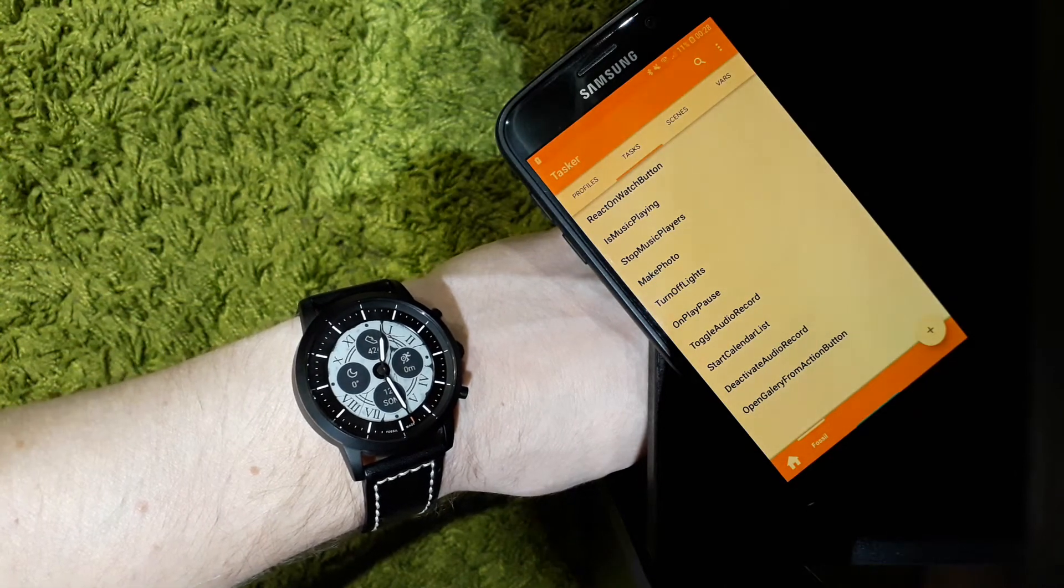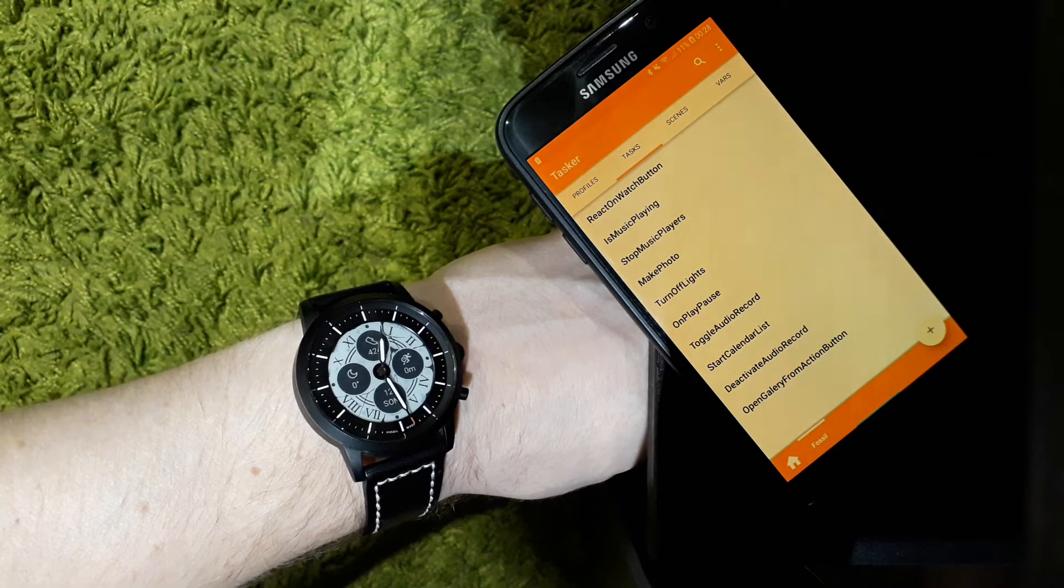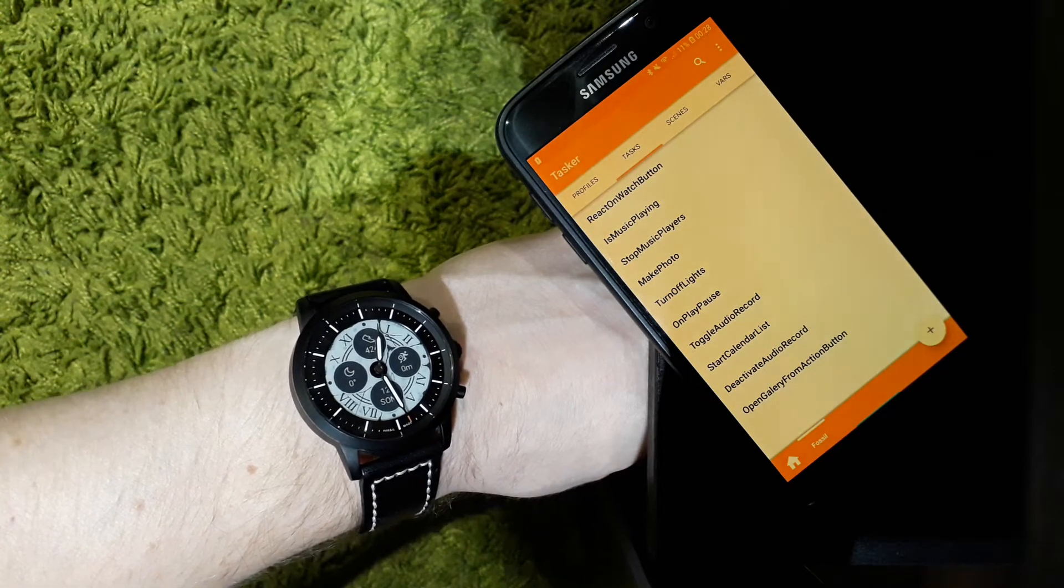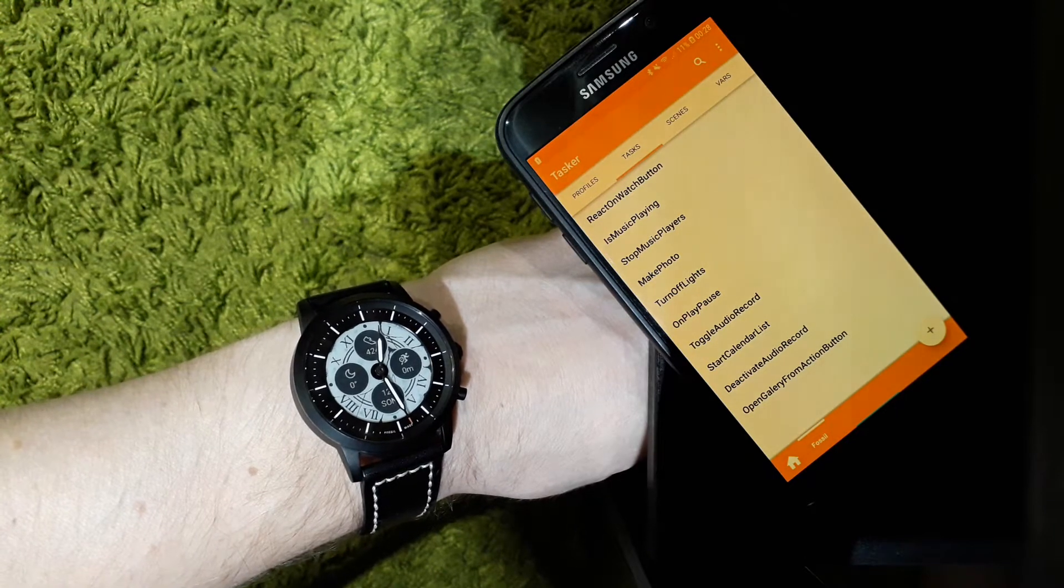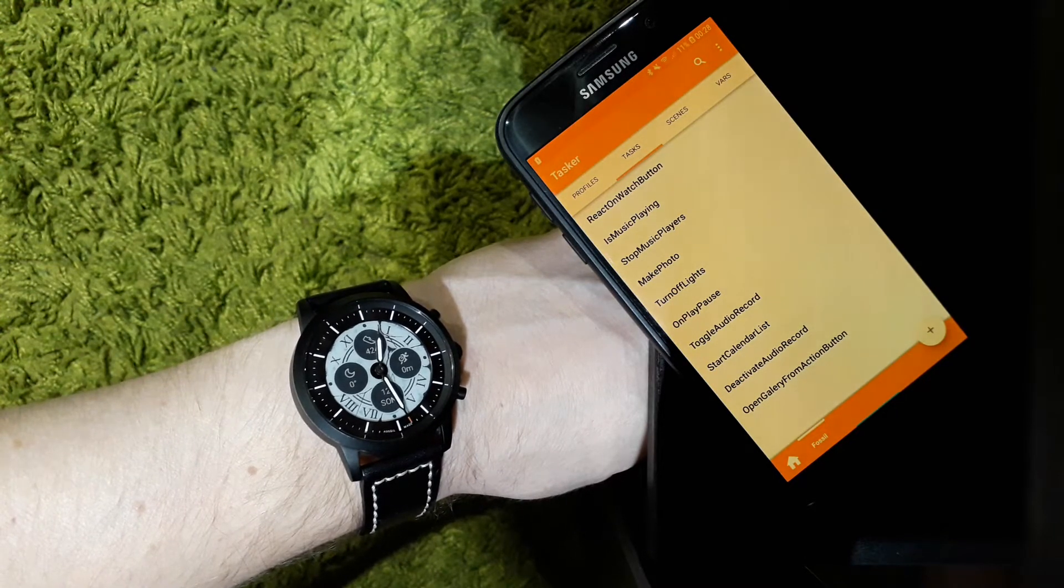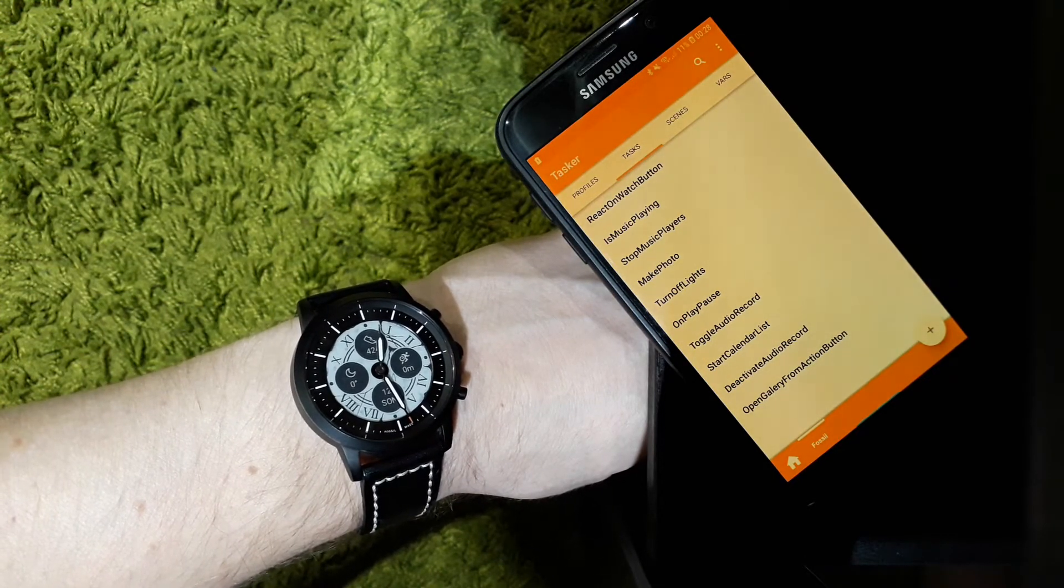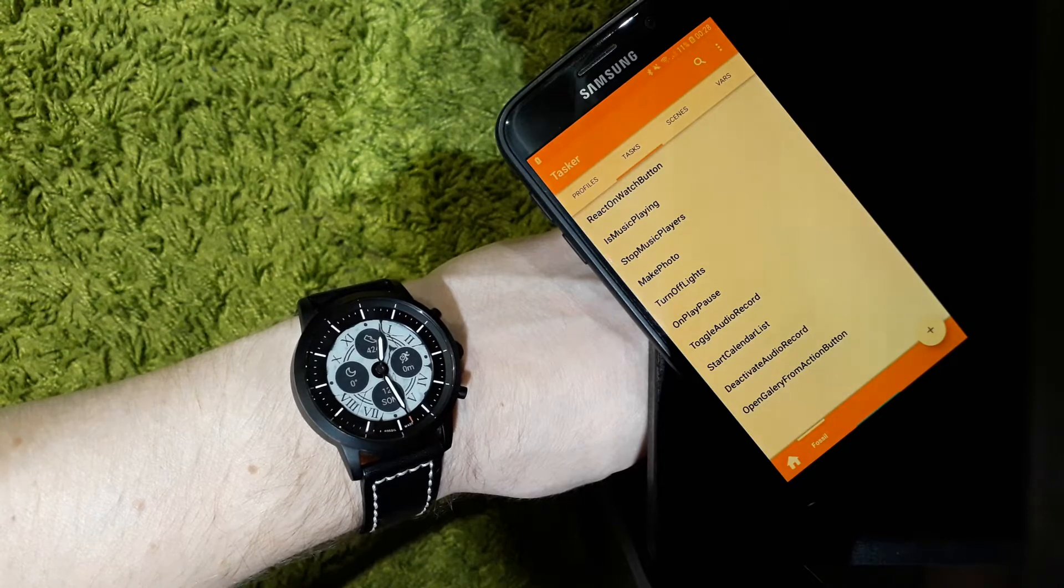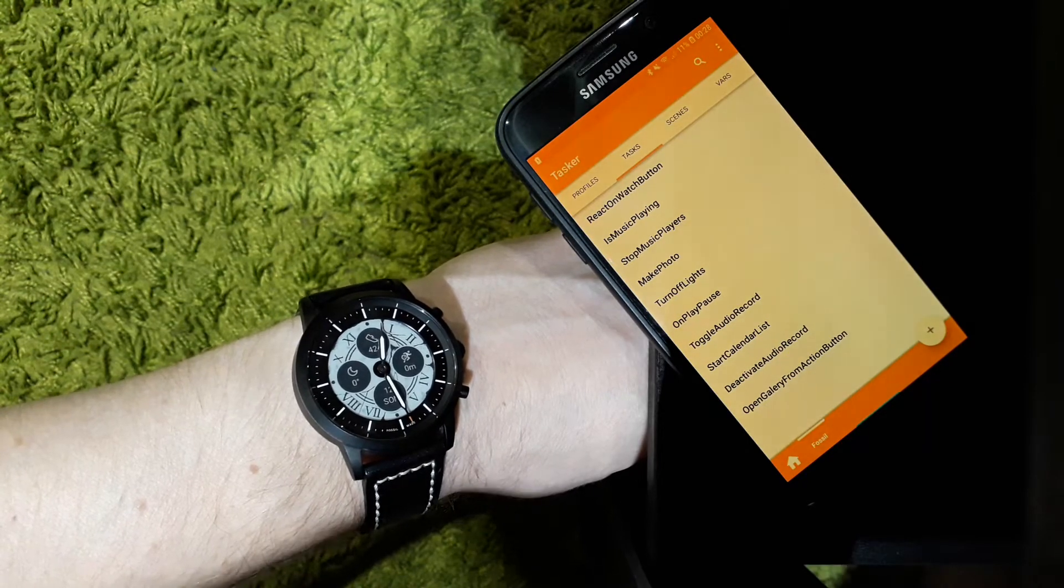Hi guys, I implemented four different functions in Tasker which can be triggered via the Fossil HR Media Buttons. I'm doing this via Logcat event tracking and then executing specific tasks.